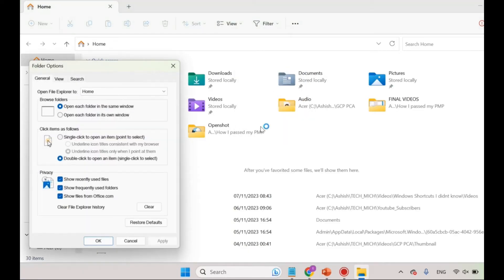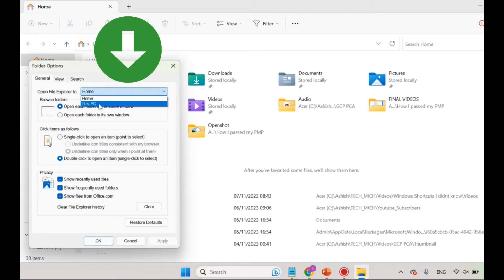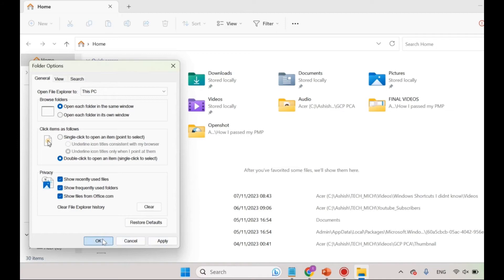Here, you see open file explorer option. It has basically two options and by default, it is set to home. You can change this option to this PC, and click apply and ok.